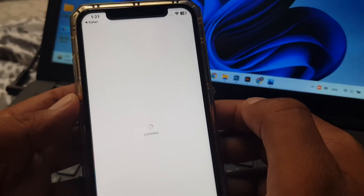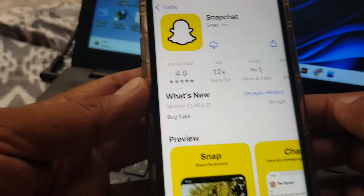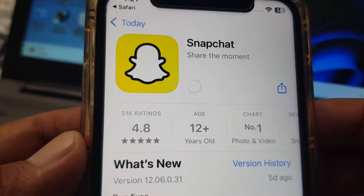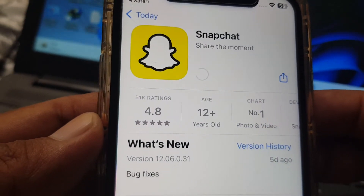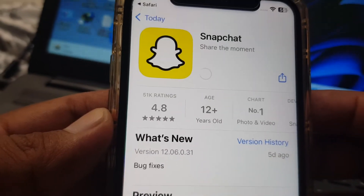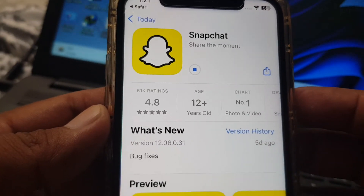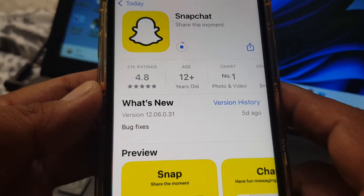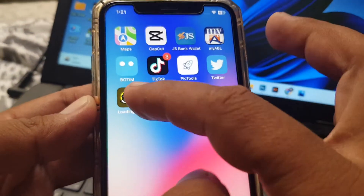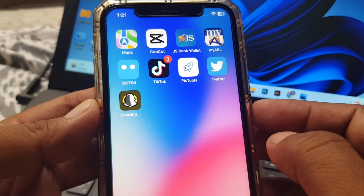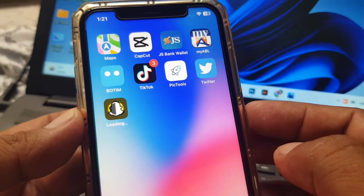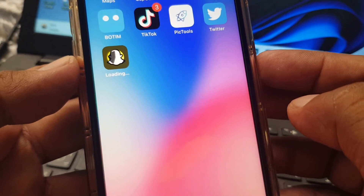Wait for a few seconds. As you can see, here is the Snapchat app installing right now on my iPhone. If you have any problems, let me know in the comments. Thanks for watching.